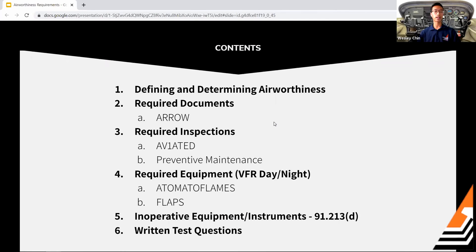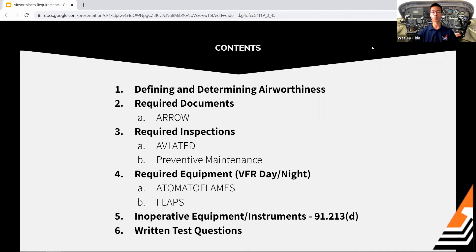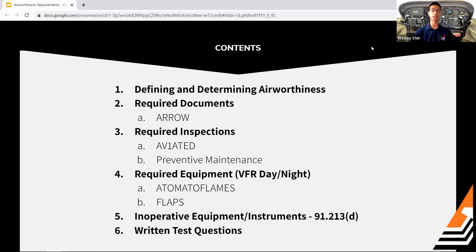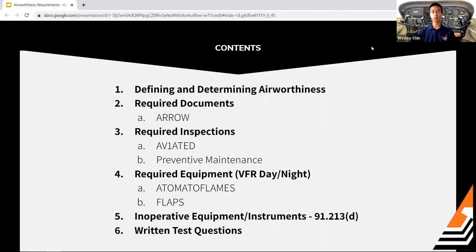In terms of content for today, we're going to start off by defining and determining airworthiness — making sure we're clear on what that word actually means. We'll talk about the components of airworthiness, who is responsible, and then go into required documentation on board, required inspections, different equipment required for VFR day or night, and how to deal with inoperative equipment found during pre-flight. We'll take a break for questions and, time permitting, go over written test questions on this topic.